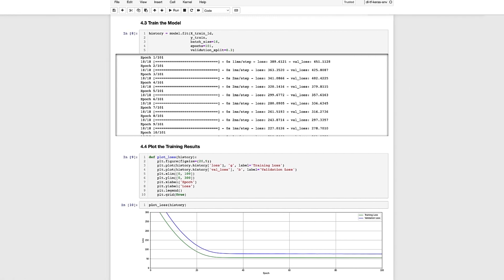So let's take a look at each of the input arguments. We first need to specify the training data which consists of a single feature that we extracted from the training dataset along with the corresponding target values y_train. We also need to specify a few other things. When we train a model it's very common to only use a portion of the training data to compute a weight update and that's what the batch size is used for. Here we're setting the batch size to 16 which means we're going to use 16 training samples to compute a weight update.